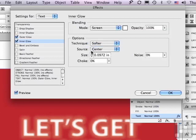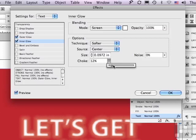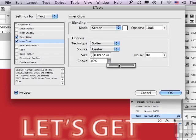Let me change the size somewhat. But before I go there, let's try something else. I'm going to choke this in, so it's going to move the glow further into the lettering. Well, that's really starting to look like neon.